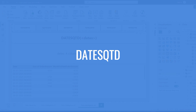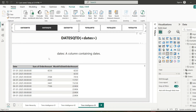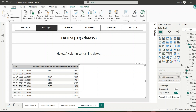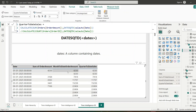Moving on to DATESQTD — this function returns a table containing dates from the start of the quarter to the last date in the current context. Similarly it takes one argument: a dates column. It returns a table of dates from the beginning of the quarter to the last visible date. I've created a similar measure for this which calculates the sum of orders amount using the DATESQTD function.